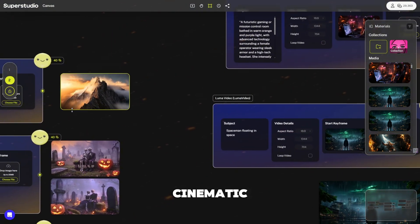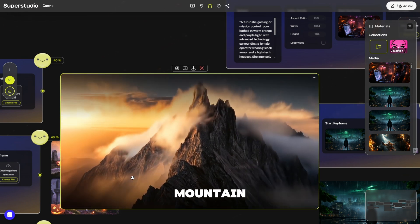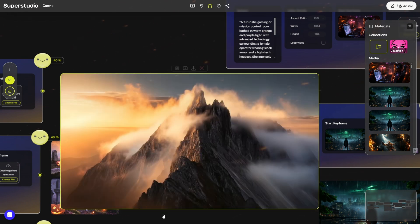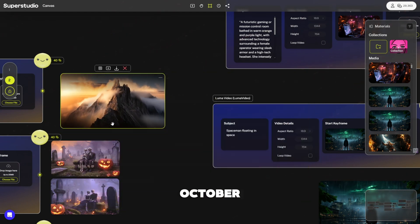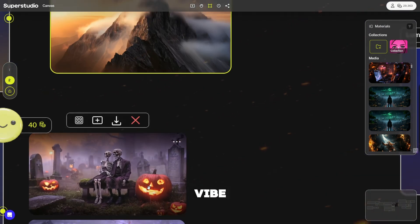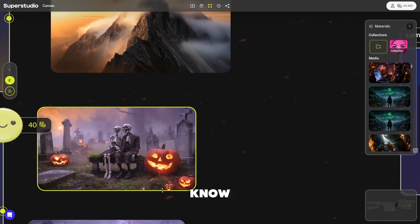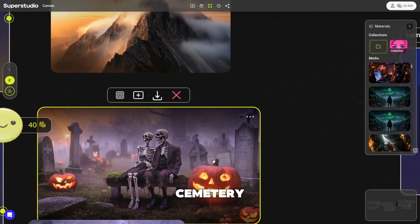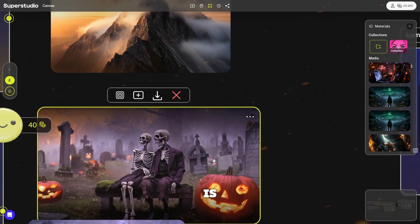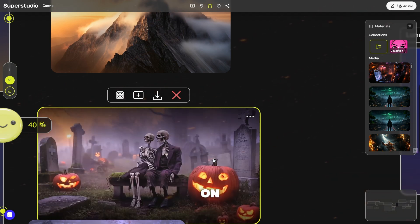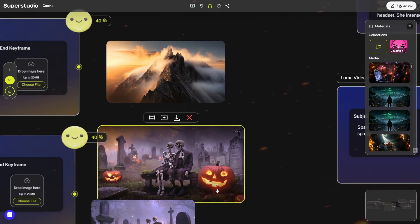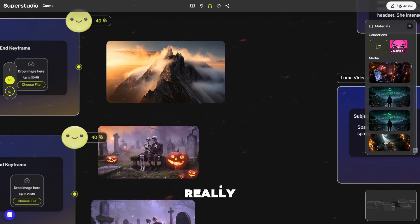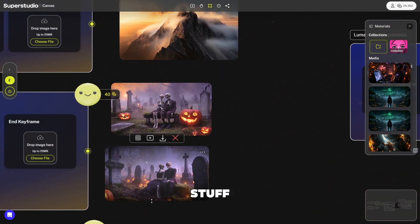And here's something a bit more cinematic. We got this mountain peak drone shot. It's October right now, so we're kind of in the Halloween vibe. We got some skeleton couples sitting at the cemetery with some pumpkins. Like this is, come on. You can hear the excitement. You can hear I'm really in awe seeing this stuff here.